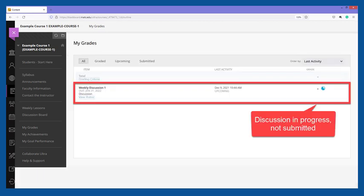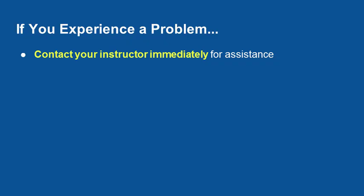If the My Grades page displays a blue In Progress icon, it could mean that you saved your thread as an unpublished draft or that you haven't posted the required number of replies to the forum yet. If this is the case, return to the forum to review your work and contact your instructor for assistance. If you encounter a technical problem when contributing to the discussion board, contact your instructor immediately.